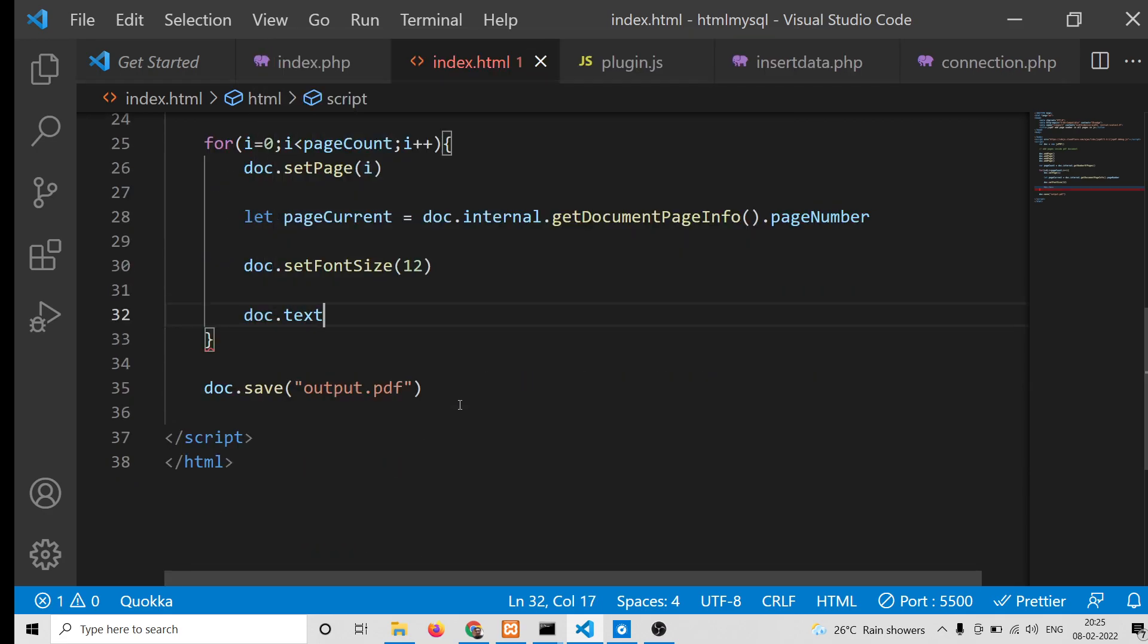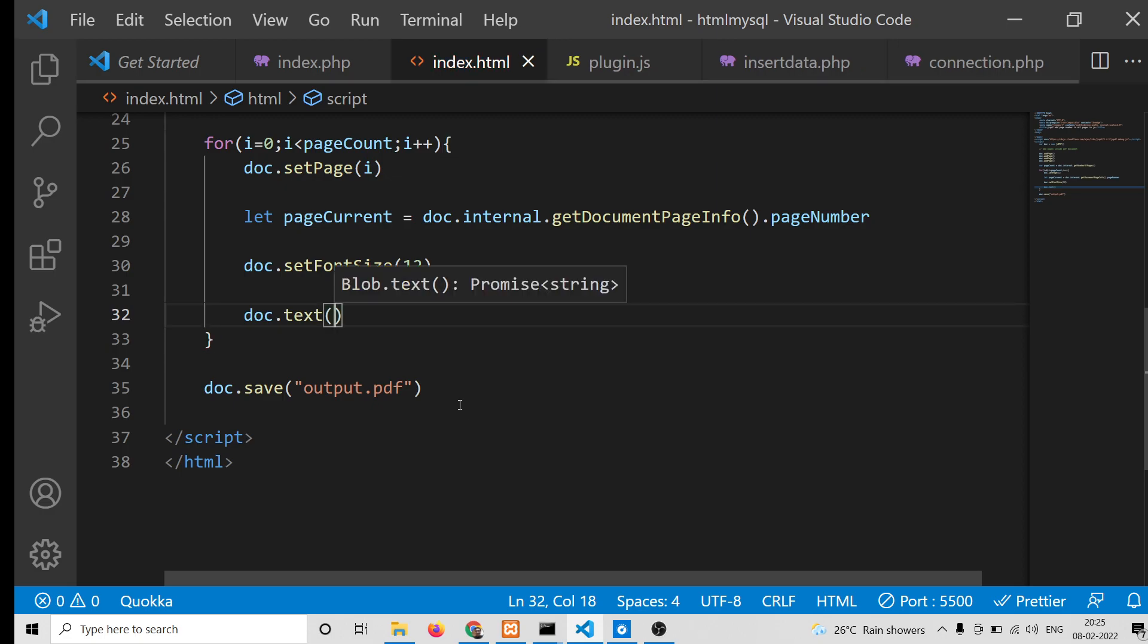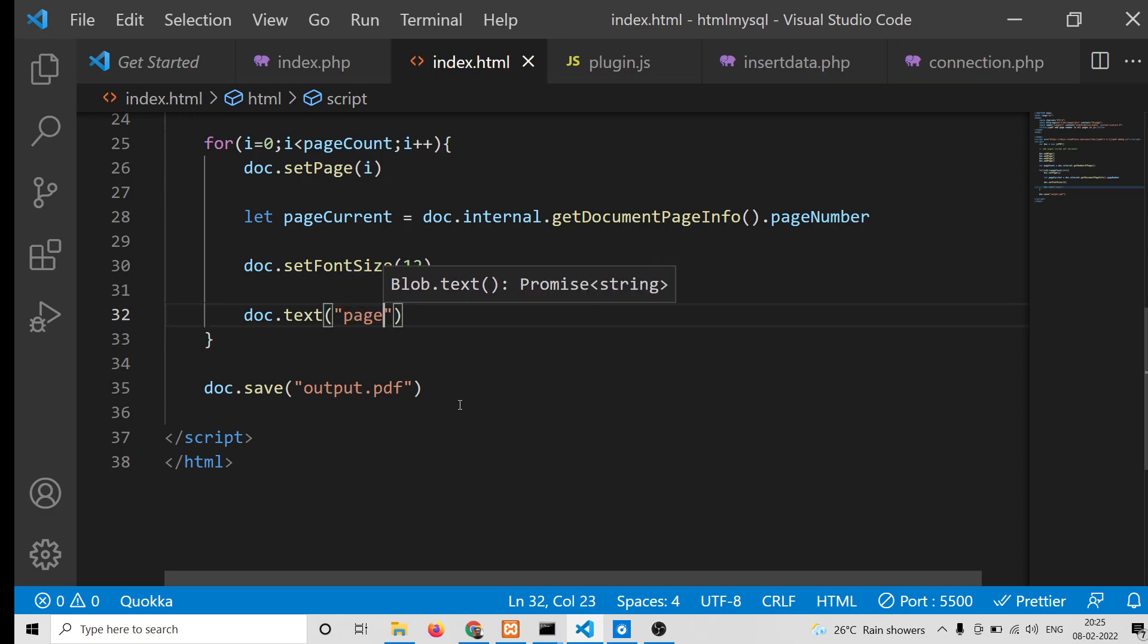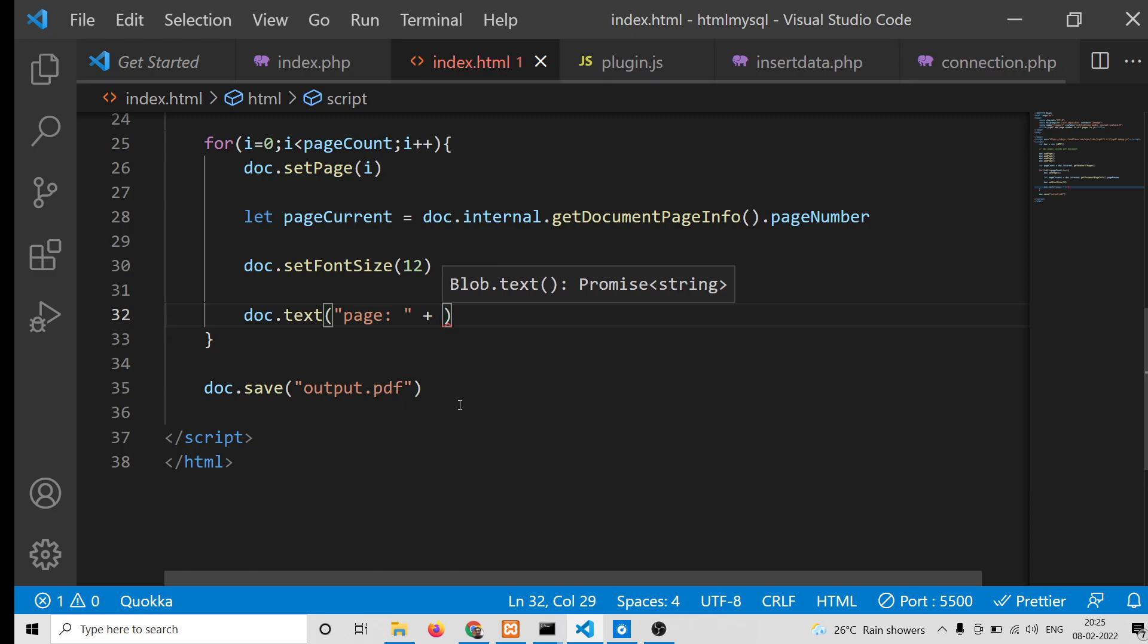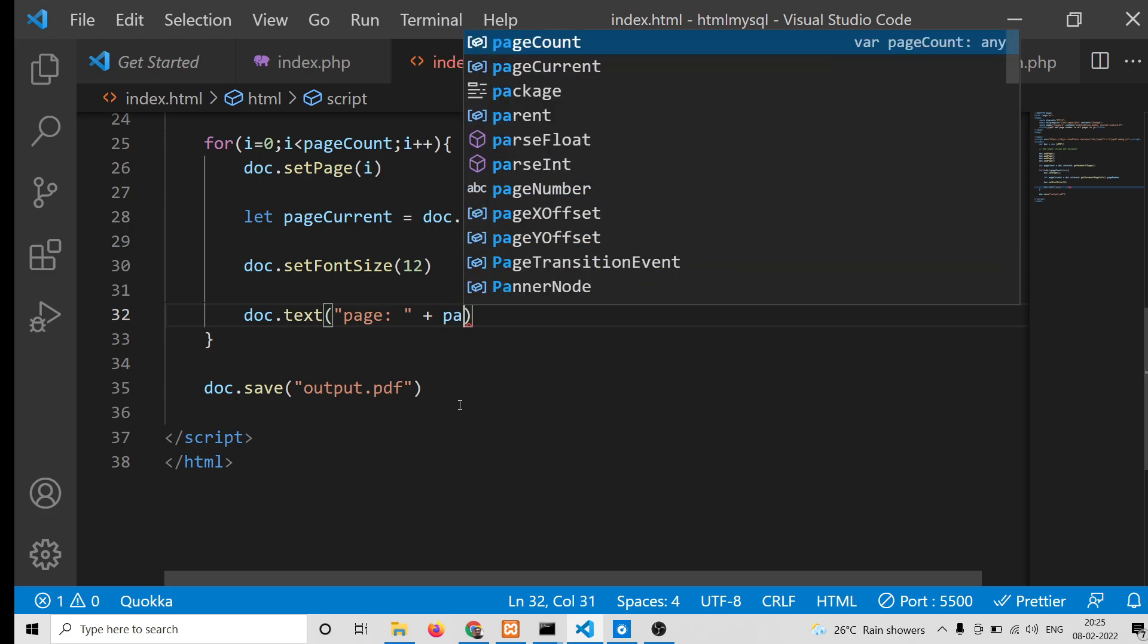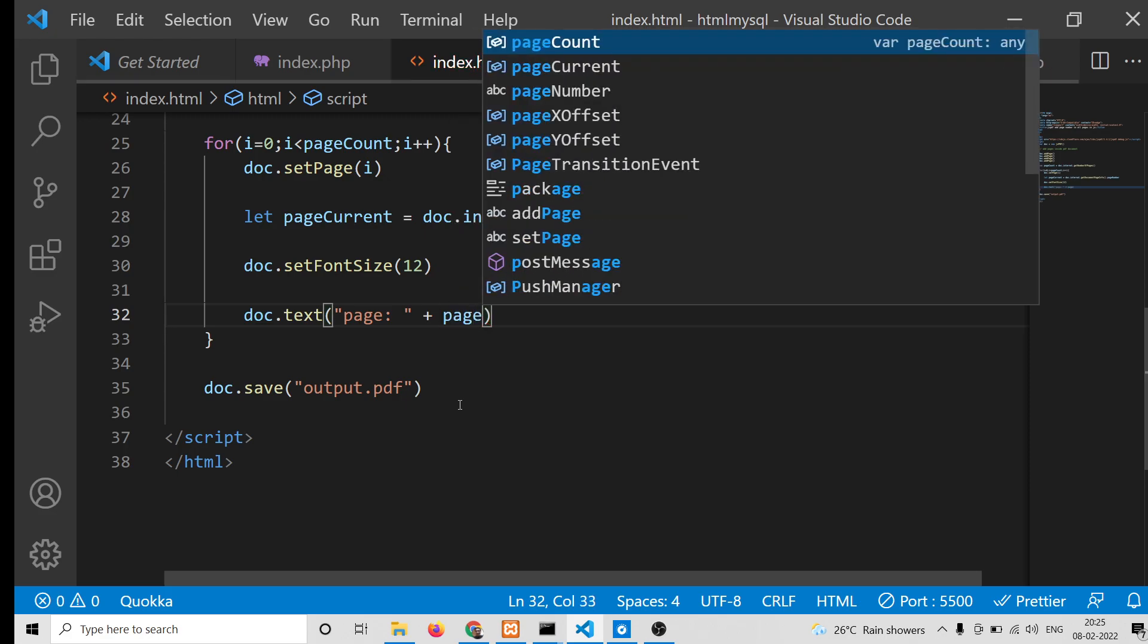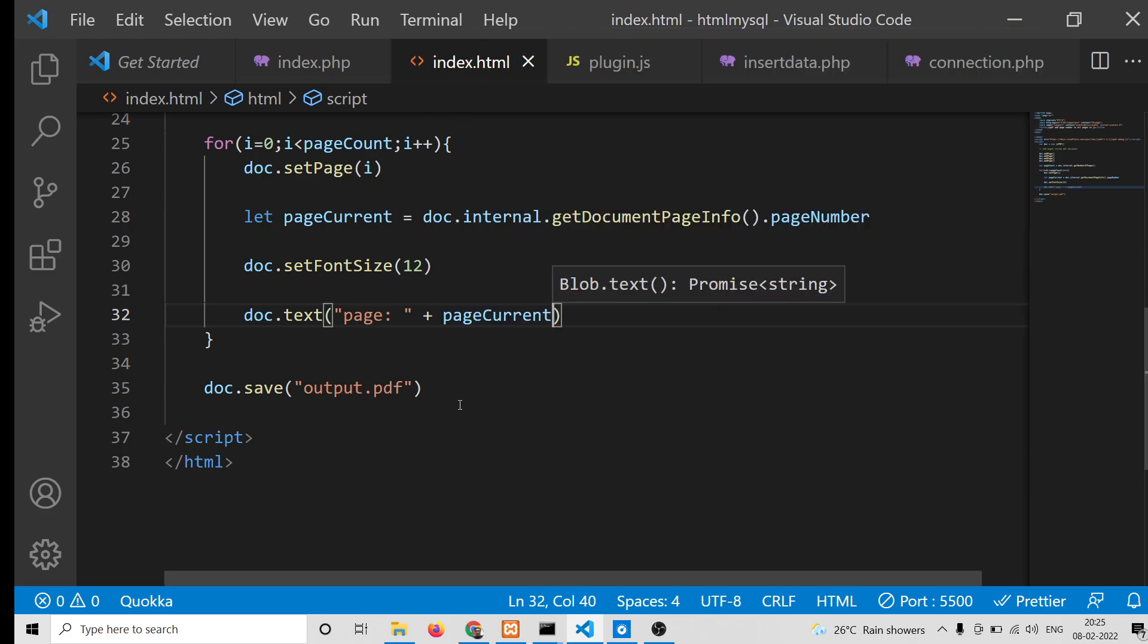Here you can write "Page:" and then a space, and then we can concatenate the page number. This is pageCurrent, and then we can concatenate page...